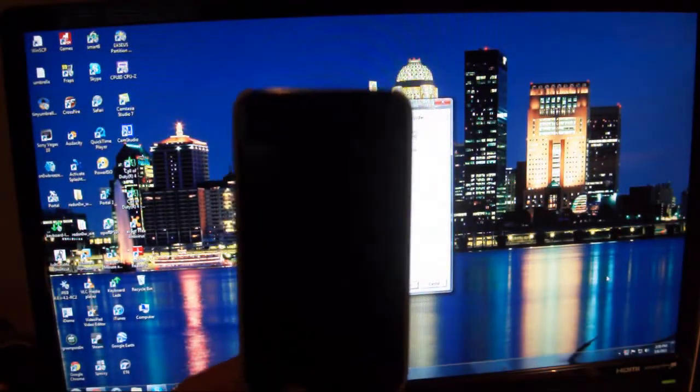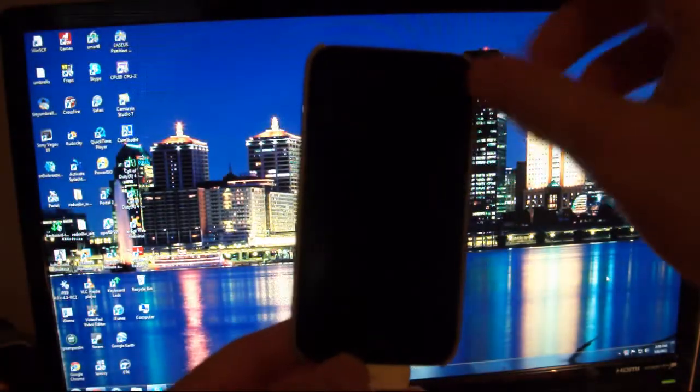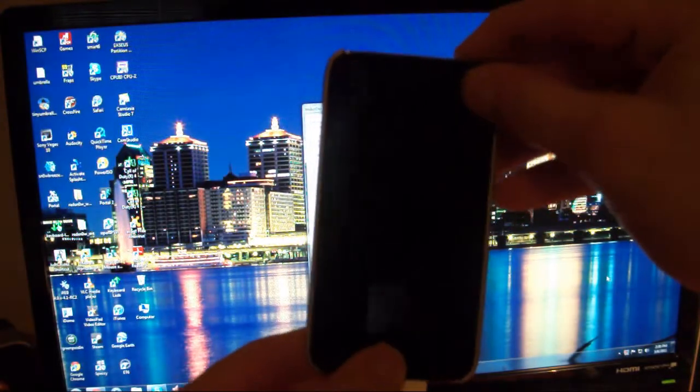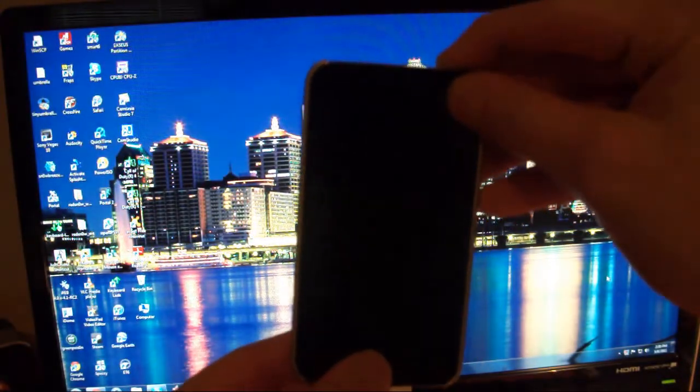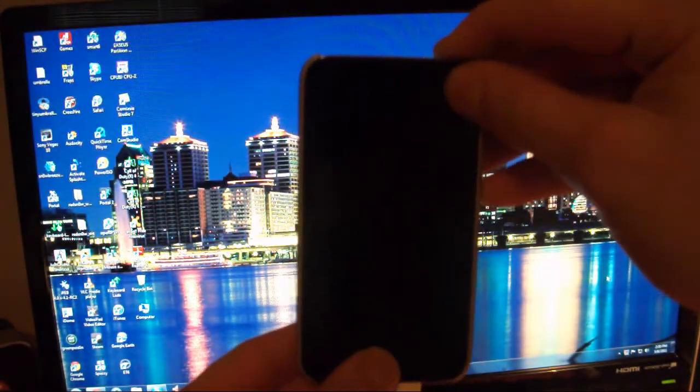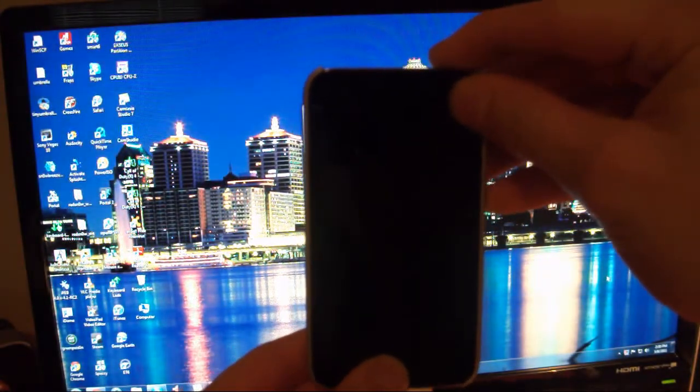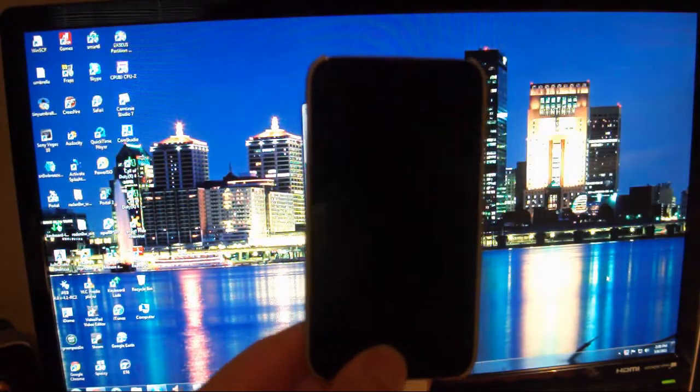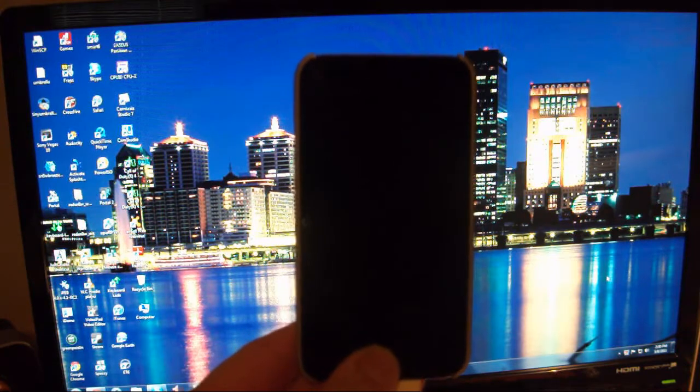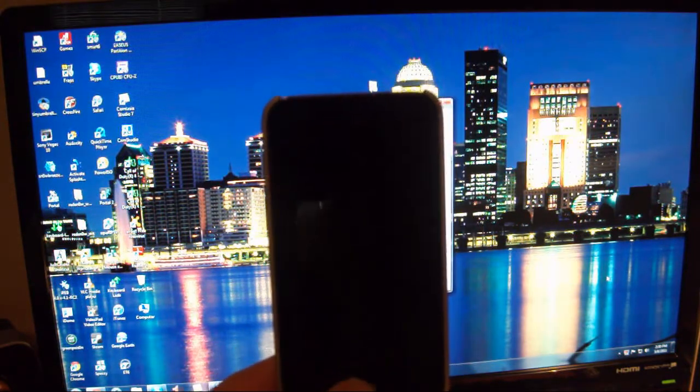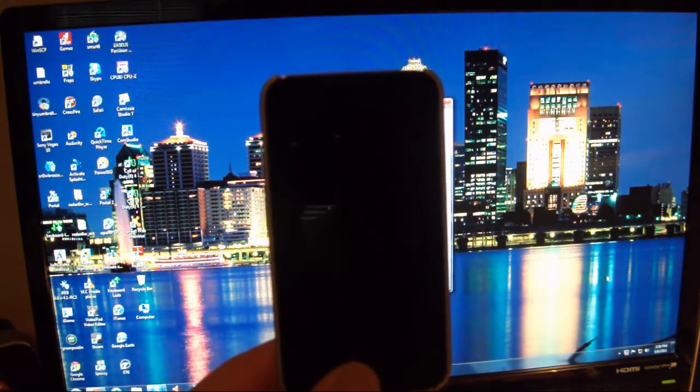So from this point, I'm just going to hold the home and power button for 10 seconds. And then I'm going to release the power button and just hold the home button until you hear some activity on your computer.